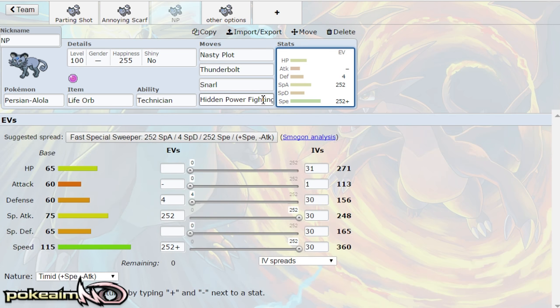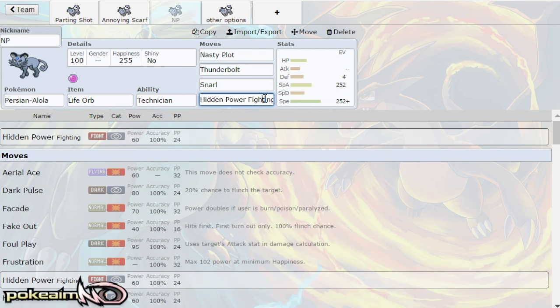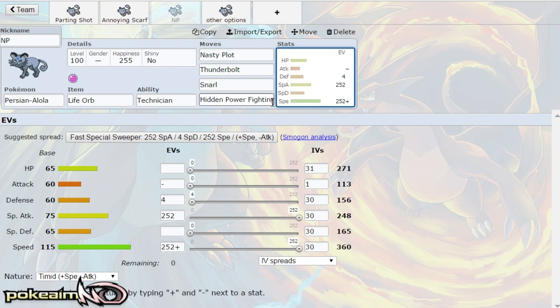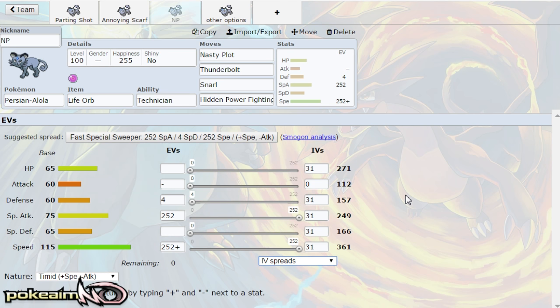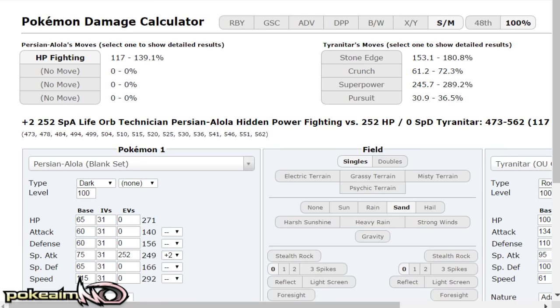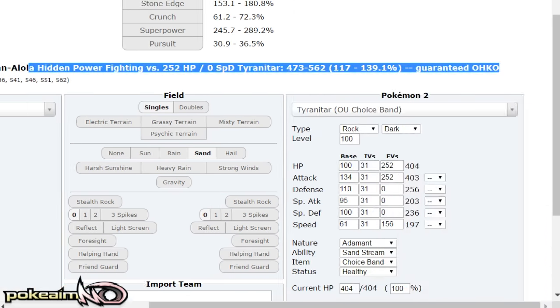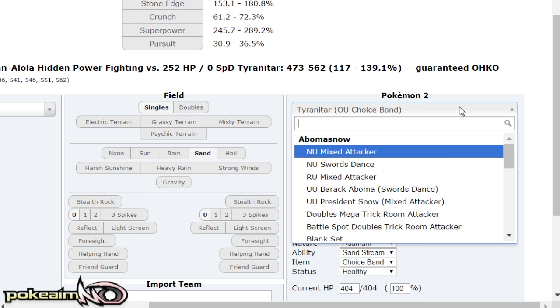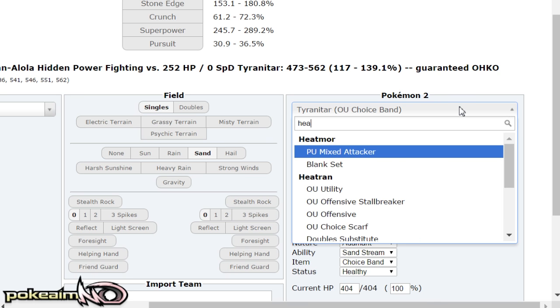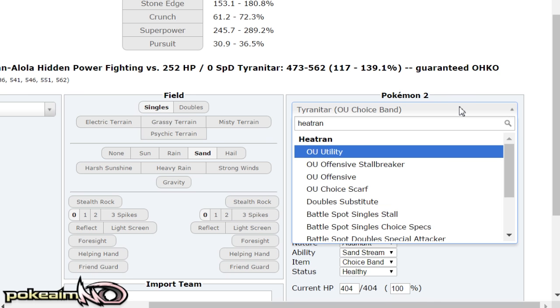You can actually make this max hidden power poison can be ran on the last set. But I like hidden power fighting specifically for this reason: max HP Tyranitar in the sand plus two life orb technician boosted dies to HP fighting.